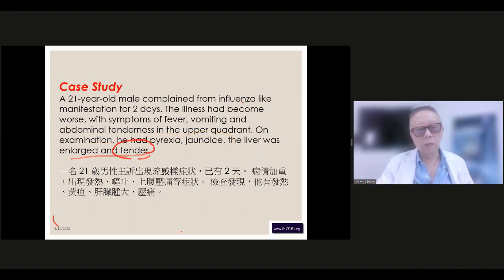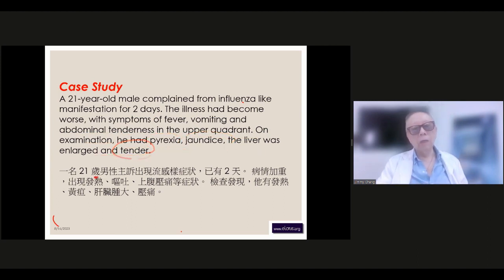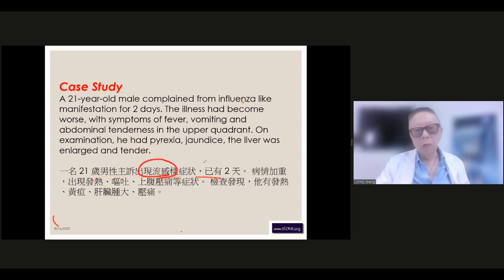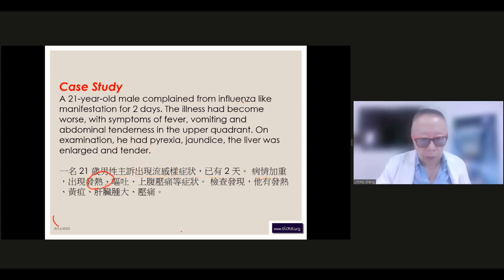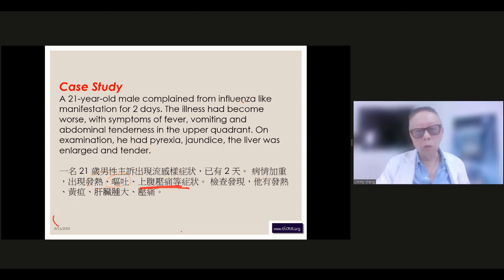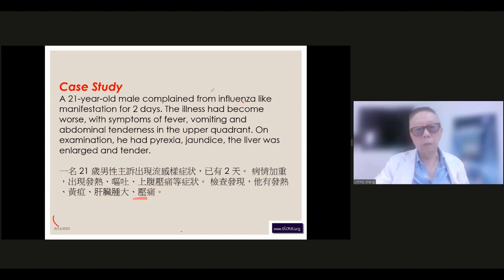The fever pattern is notable — when he had the fever it seemed like a typical fever, but it must be the infection.